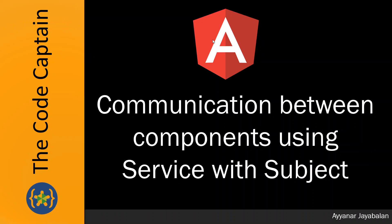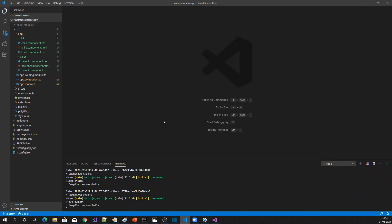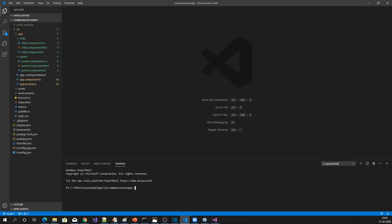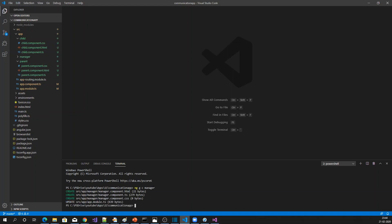Let's get into the implementation. I already have one application created, and I'm just going to create two components to demonstrate the communication between them. Let me open another terminal and create a component called manager component, and let me create another component called employee component. These two components are going to communicate with each other.